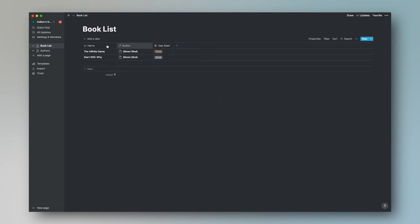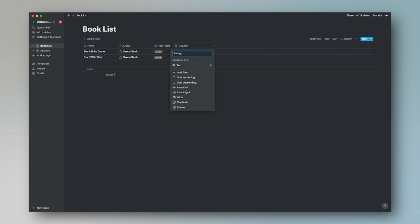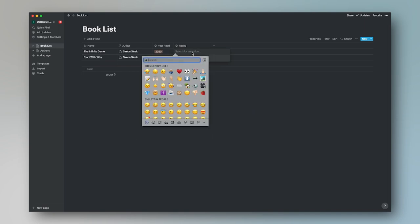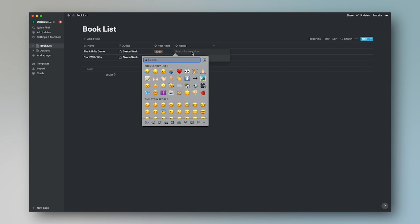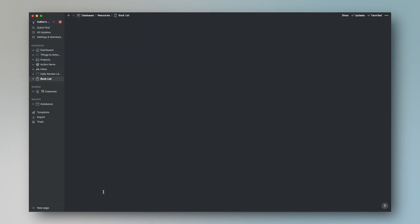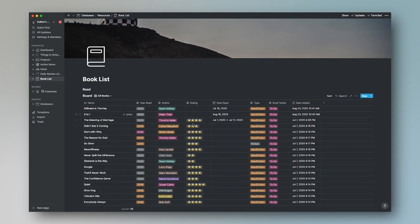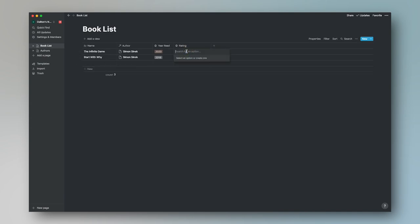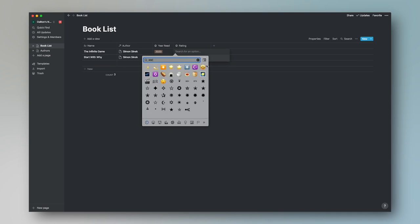We're going to collapse the sidebar a bit. So we have the name of the book, the author, and the year that it's read. For the next column, we're going to add a Rating, which is also going to be a Select column. On a Mac, hit Control+Command+Space Bar to bring up the emoji picker, and type 'star' to find the star emoji — this is a fun way to add some visual flair to your ratings.